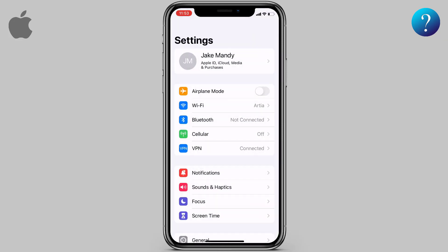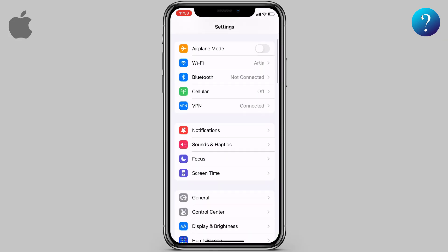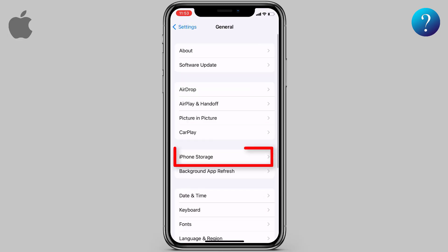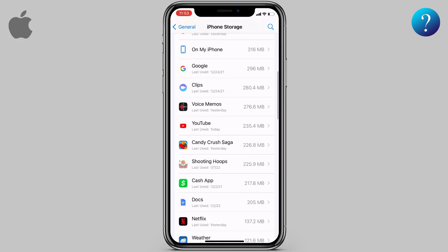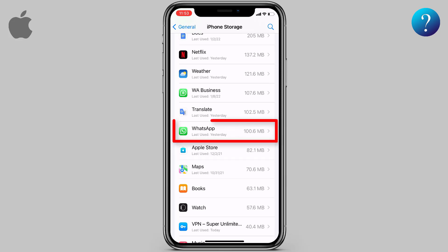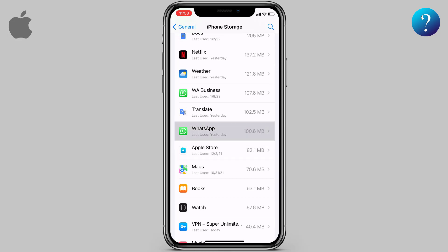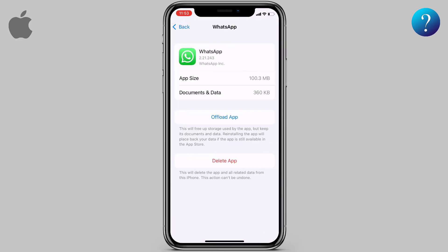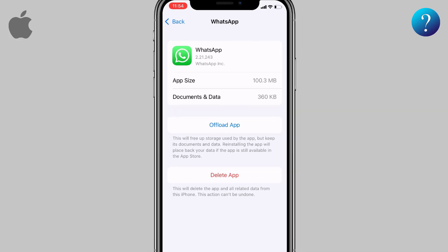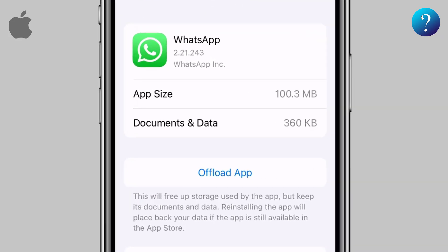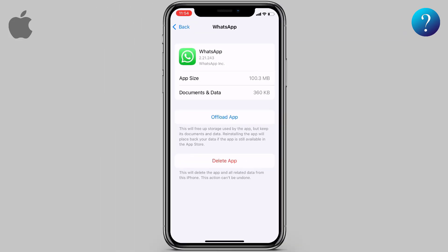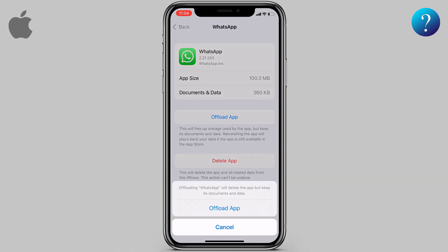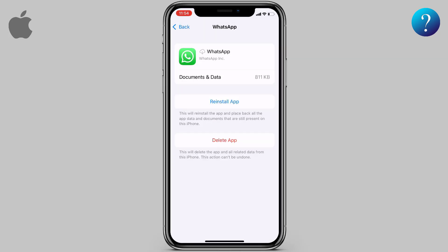Go back to Settings, then General, and choose iPhone Storage. Scroll down and find WhatsApp, or whatever app you want. There is a great option called Offload App — this deletes the app but keeps its documents and data. Click on Offload App and click again to confirm.